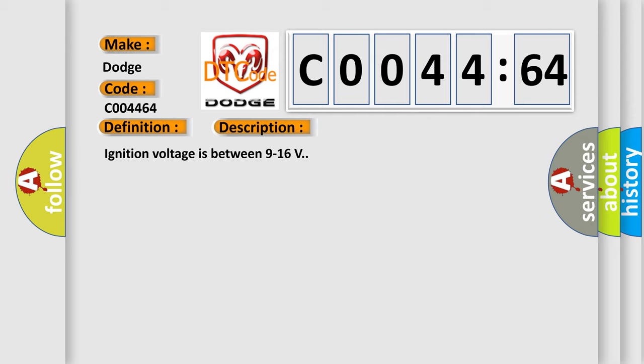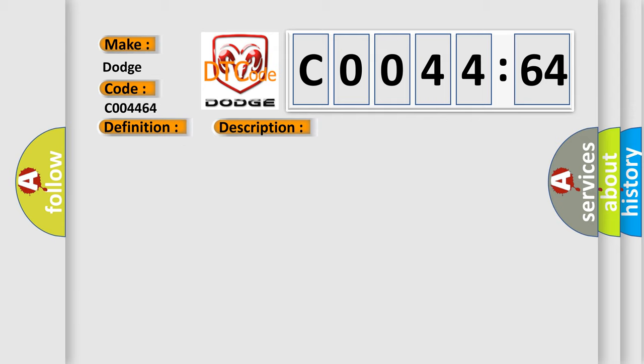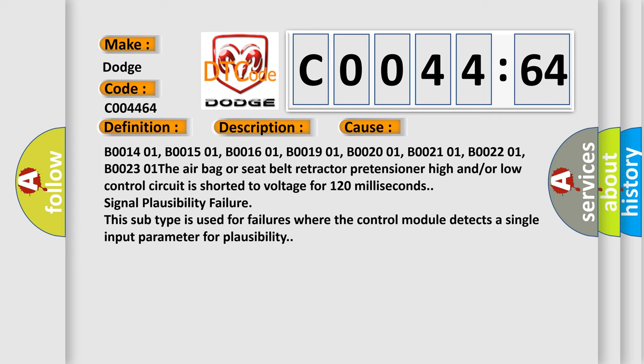B001401, B001501, B001601, B001901, B002001, B002101, B002201, B002301. The airbag or seatbelt retractor pretensioner high and/or low control circuit is shorted to voltage for 120 milliseconds - signal plausibility failure. This subtype is used for failures where the control module detects a single input parameter for plausibility.